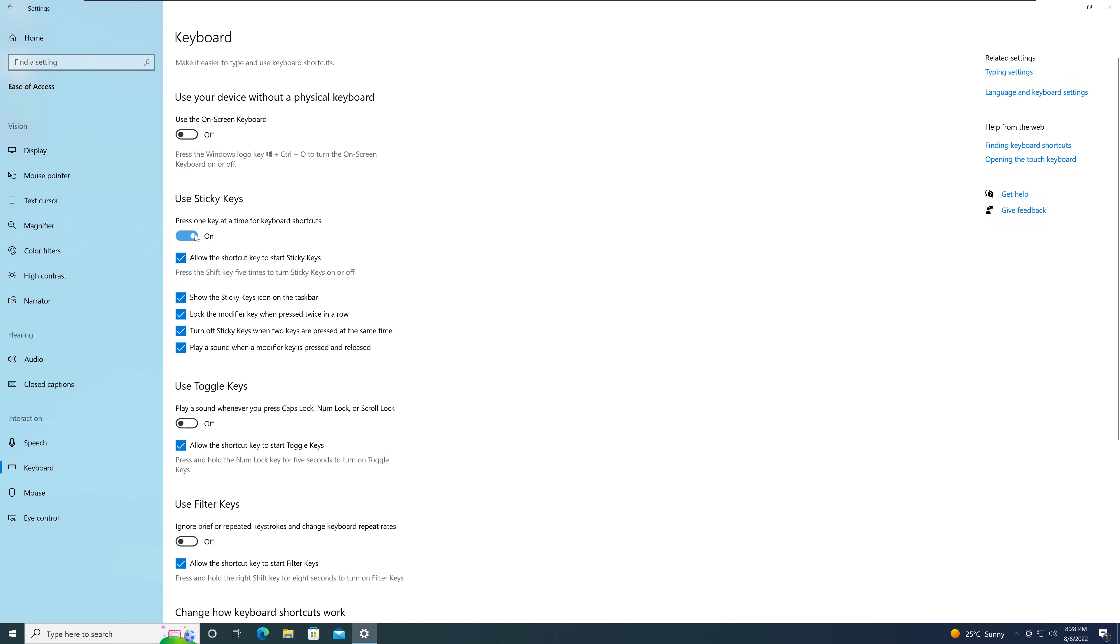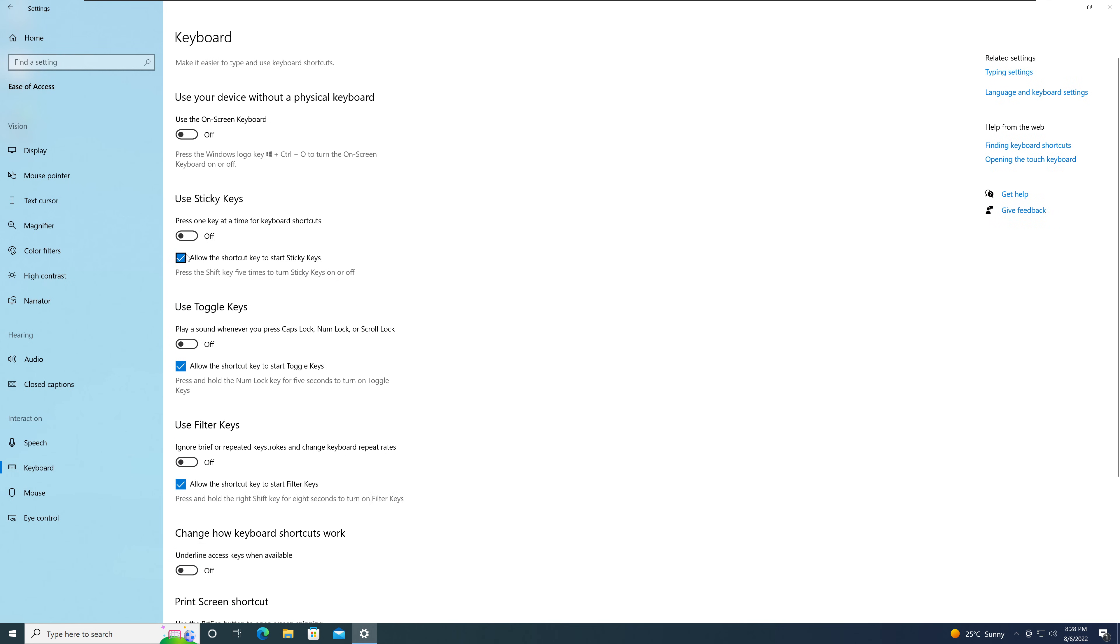You need to turn off the Sticky Keys and turn off 'Allow shortcut key to start Sticky Keys'. Make sure this is not checked off. By doing that, you won't have the sticky key pop-up coming up in Windows 10.